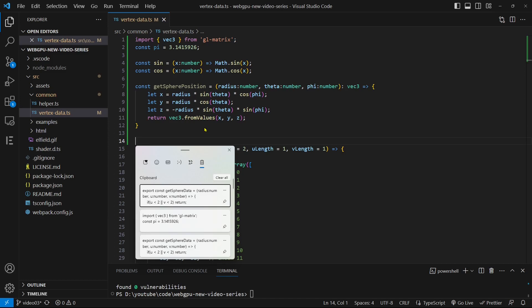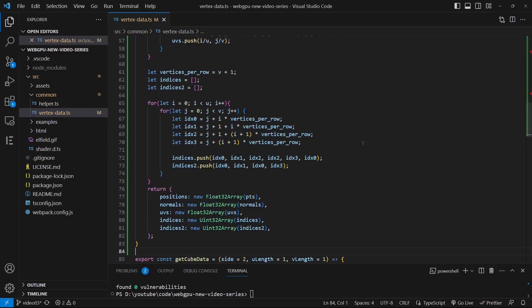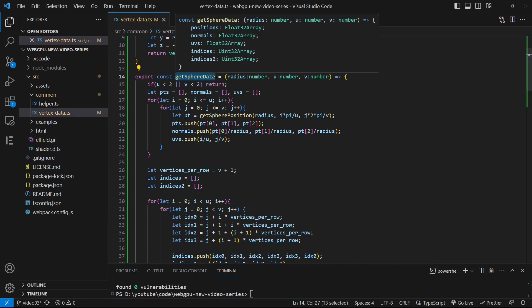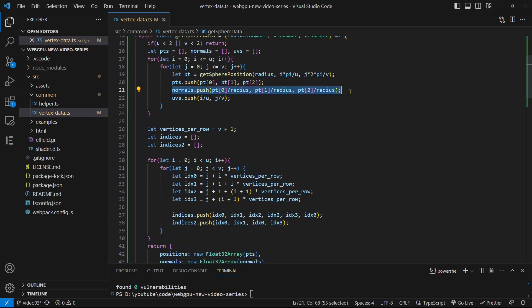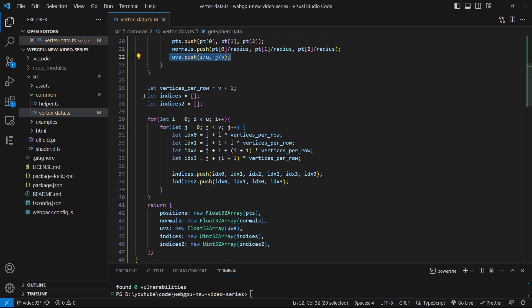Next, let's add another function named getSphereData. This function takes radius and UV segments as input arguments. Inside this function, we'll start by using the previously implemented getSpherePosition function to calculate the positions, normals, and UVs for all grid points on the sphere's surface. Additionally, we'll define two arrays — indices and indices2 — which will be employed to generate the sphere surface and wireframe, respectively.